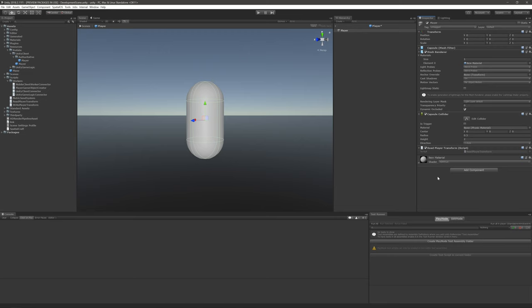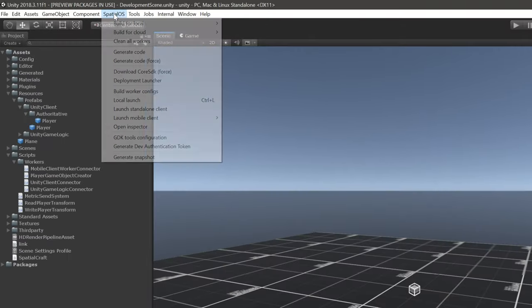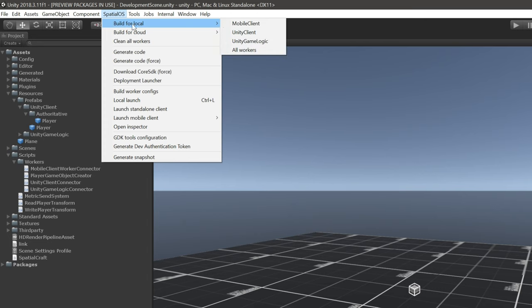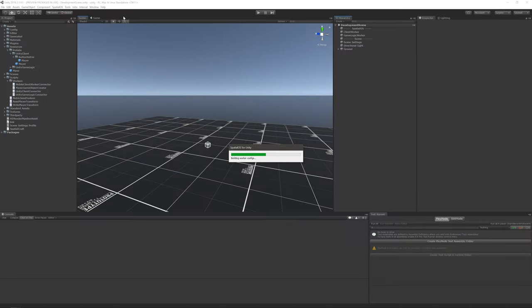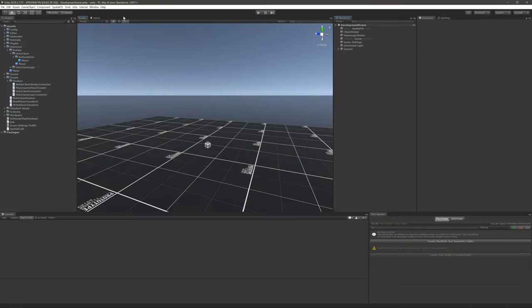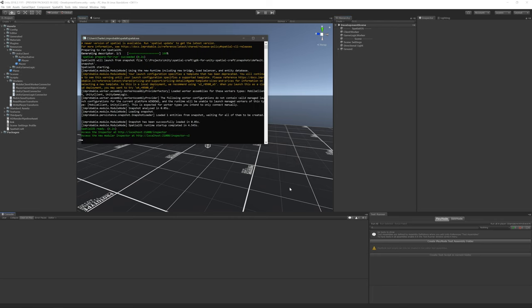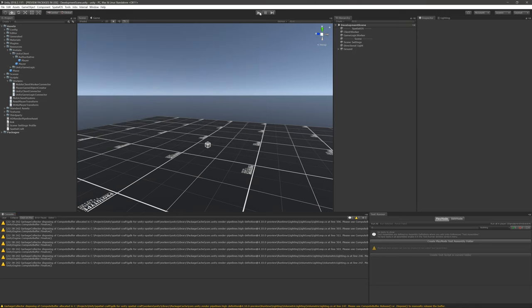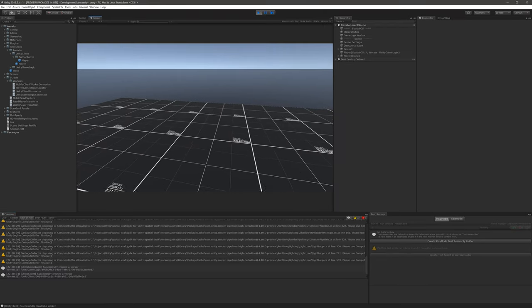So, now we're ready to test this, why don't we switch back to the scene and then build the client. To do that, we can click on SpatialOS, and then Build for Local, and then Unity Client. This is just going to build a client for us so we can run a standalone version. When that's done, I'll click Ctrl-L or Command-L on Mac to run a local instance of SpatialOS. And when that's done, we can go ahead and run the development scene.